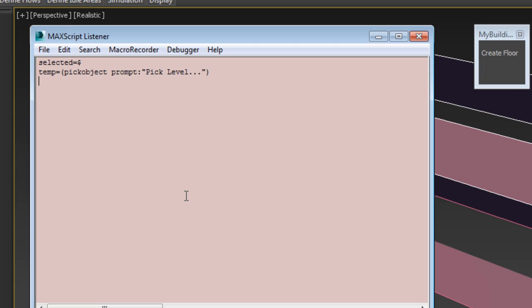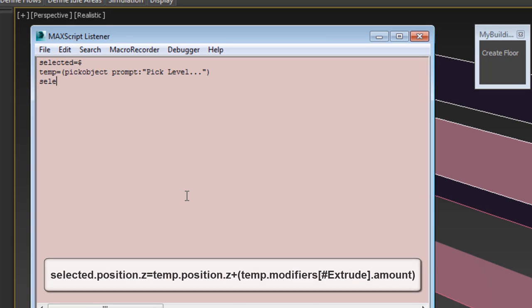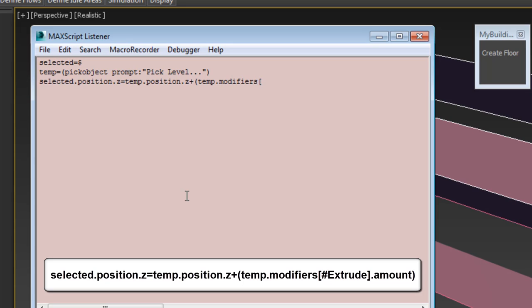Finally, add the line, selected.position.z equals, temp.position.z plus, parentheses, temp.modifier, open square bracket, pound, extrude, close square bracket, dot amount, close parentheses.